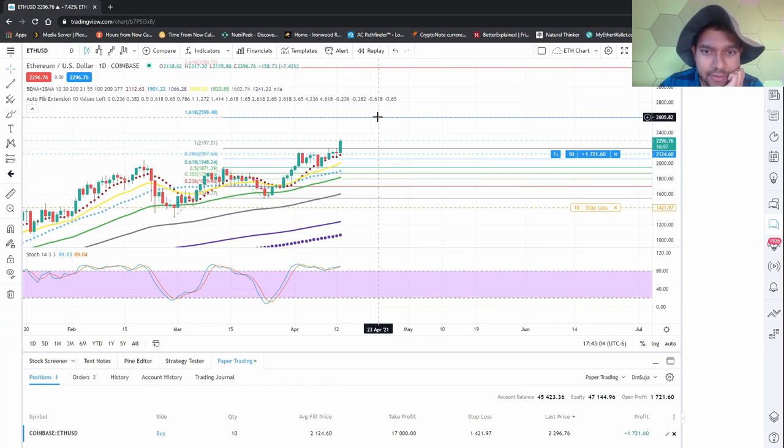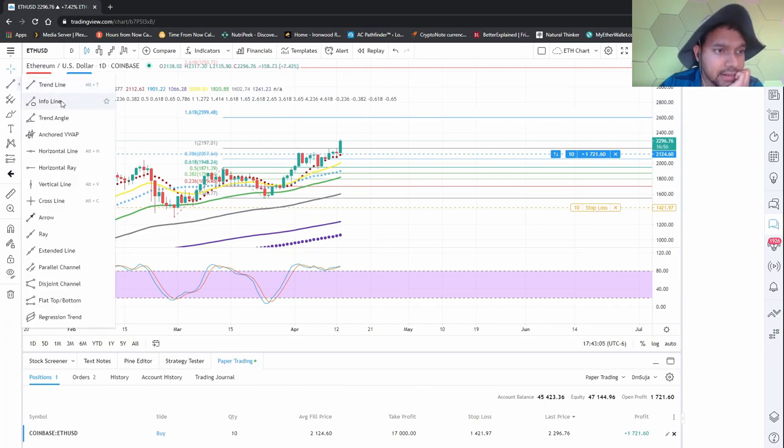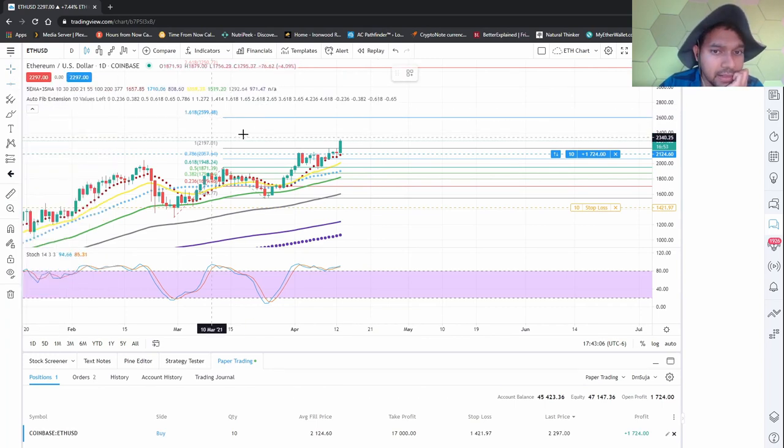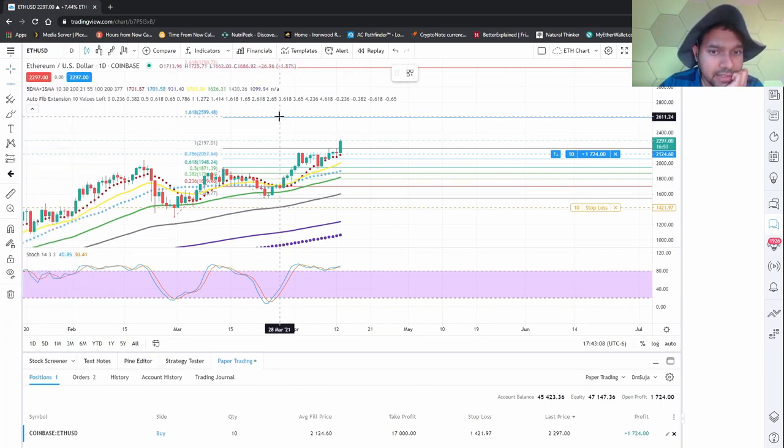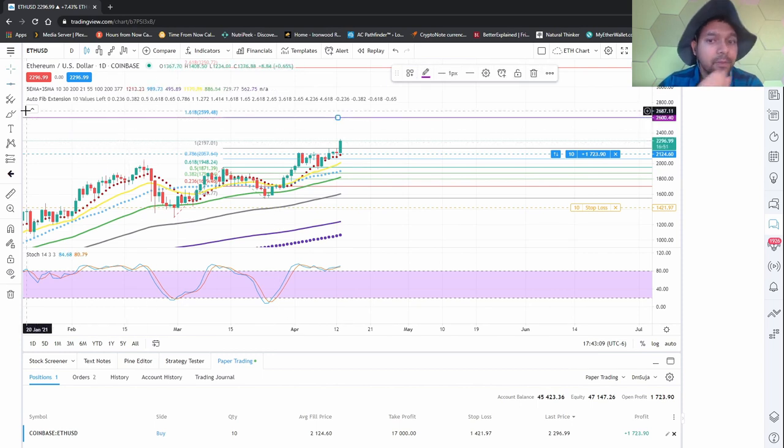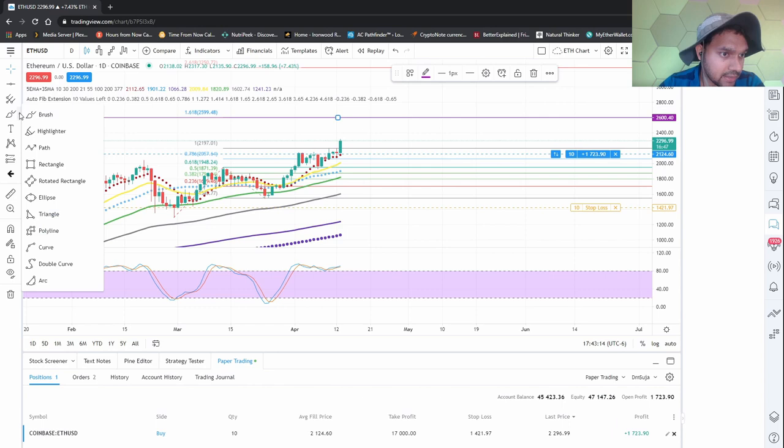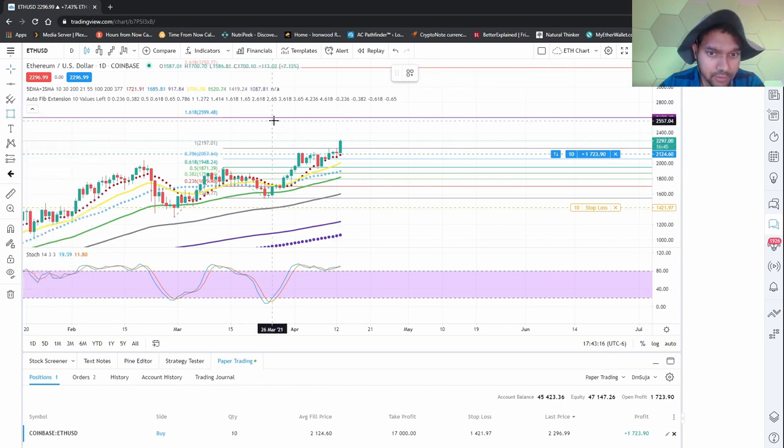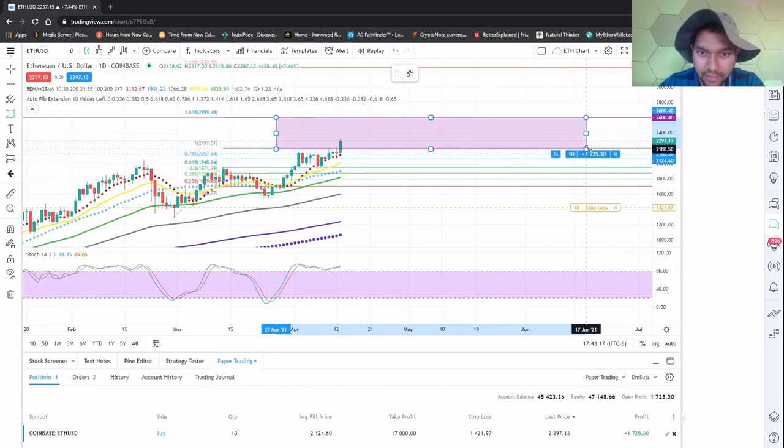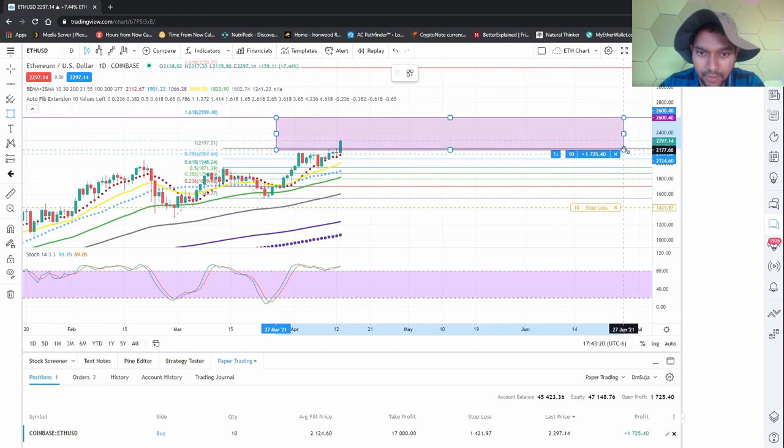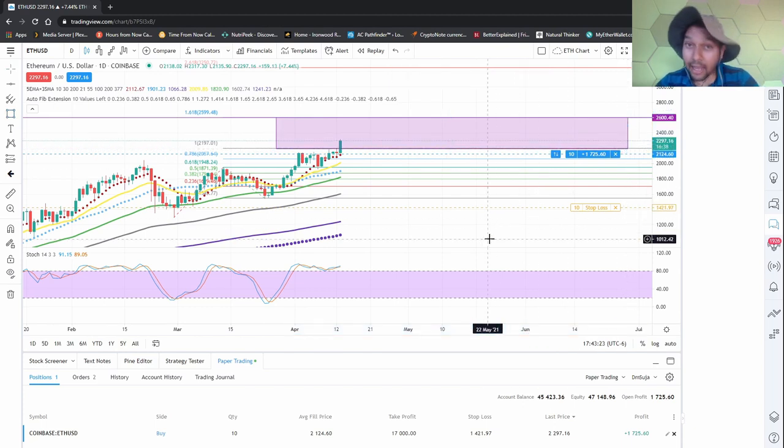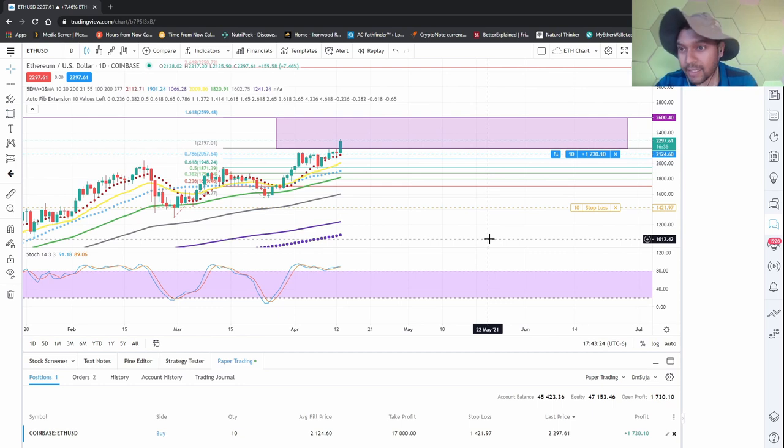The next bar I want to be focused on is this one. It'll be somewhere around this range. Where's my handy dandy rectangle drawing tool? It'll be somewhere around here, bounce around between this area.